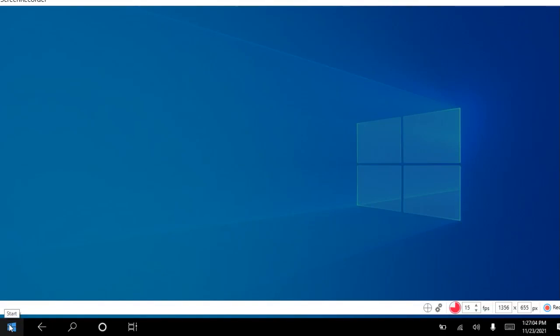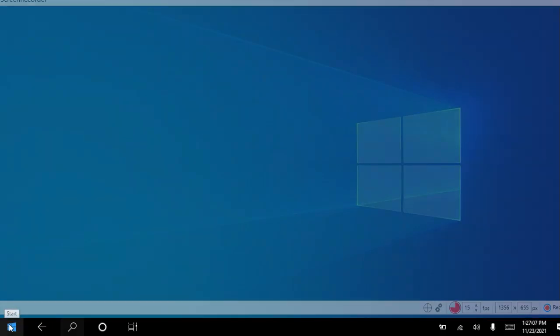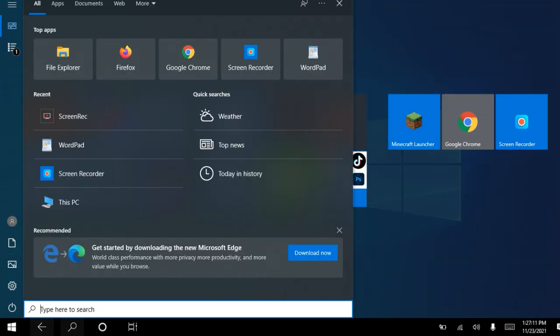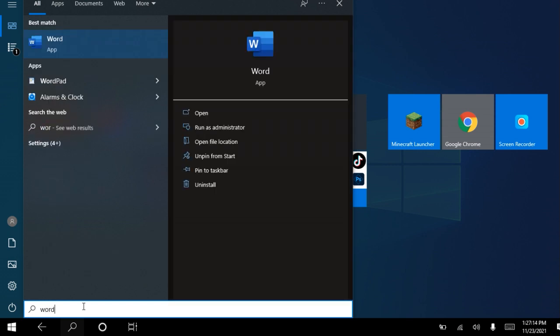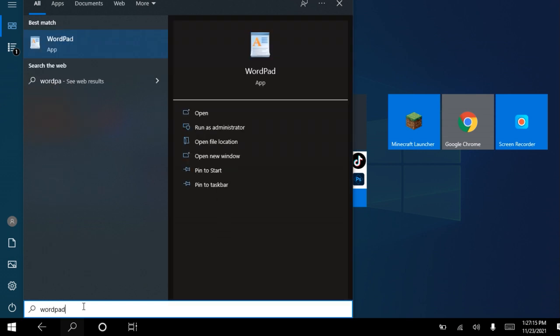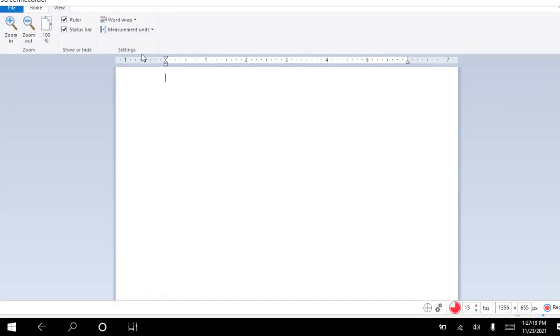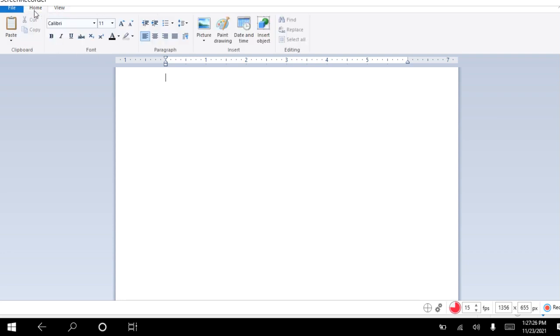Today we are going to see how to use WordPad. Go to start, in the search bar click WordPad. Here you can see the title bar, the menu, and home and view options.